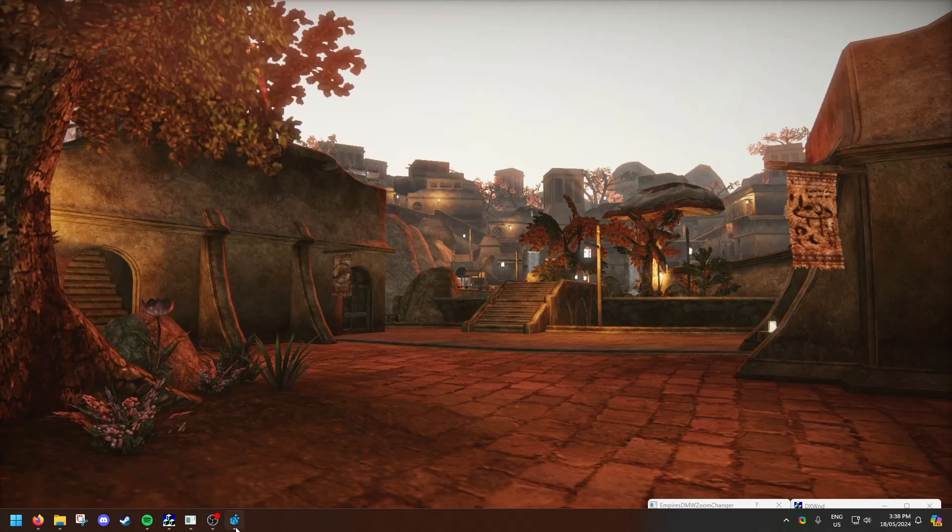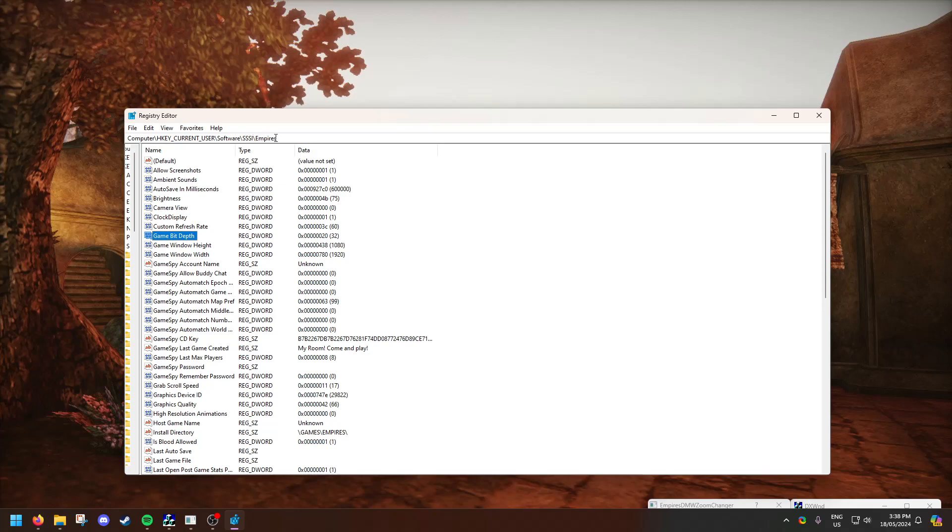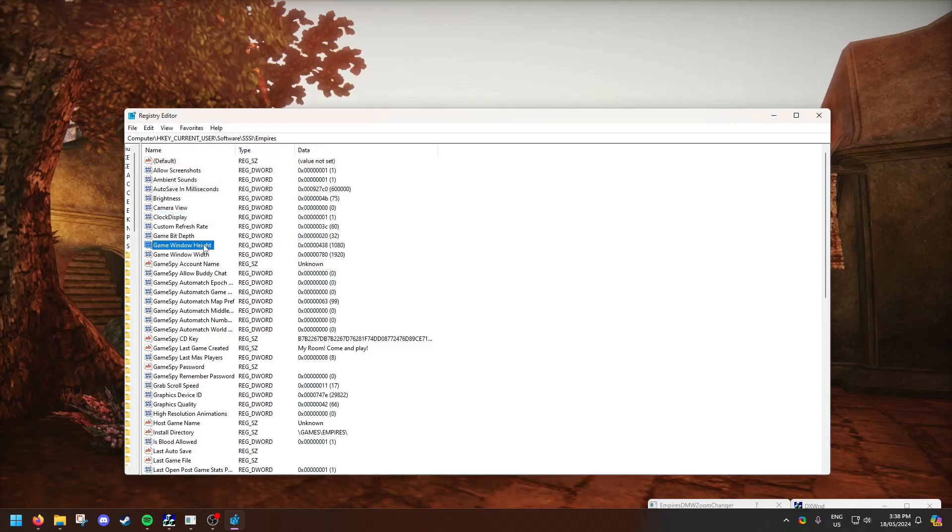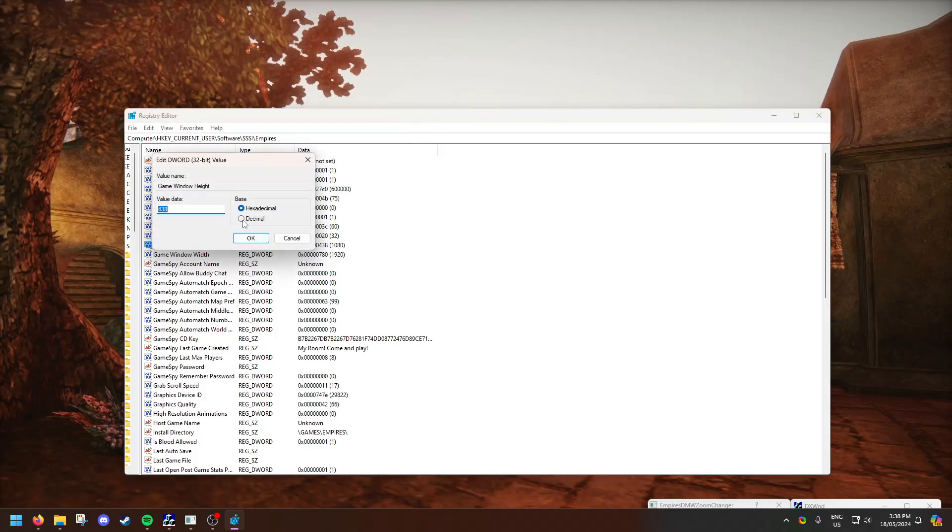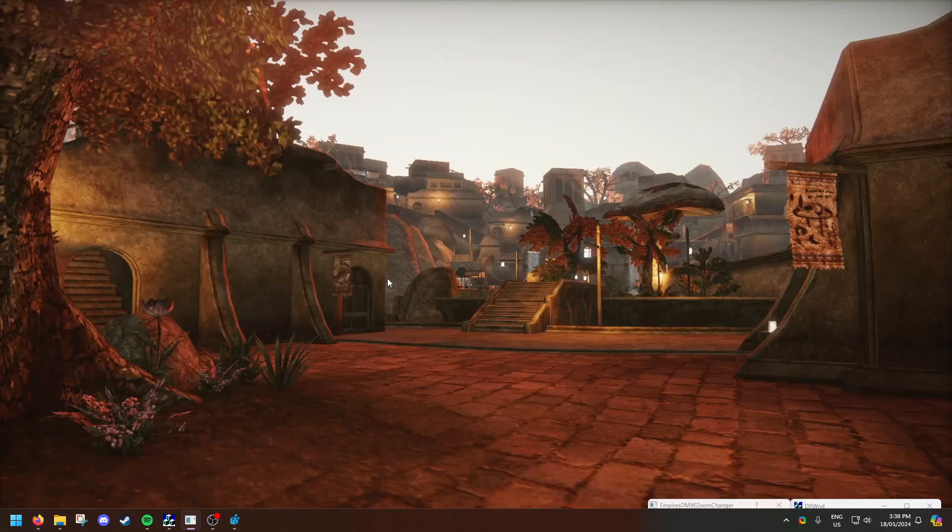Open up Registry Edit, go to HK Current User, Software, SSSI and Empires, change game bit depth from 16 to 32. You change it by right-clicking, clicking modify and then changing it from 16 to 32, and for height and width change it to your resolution. So in this case I'm using a 1080p display so I change it to 1080 and then 1920. You can just exit out of that.